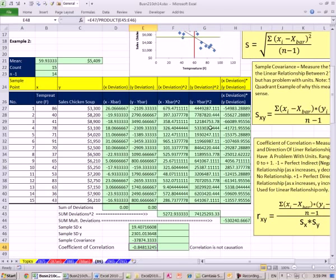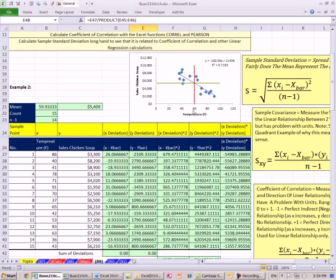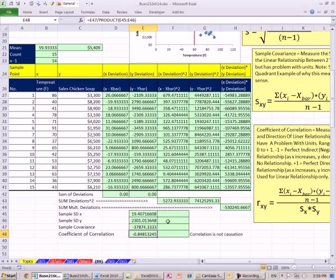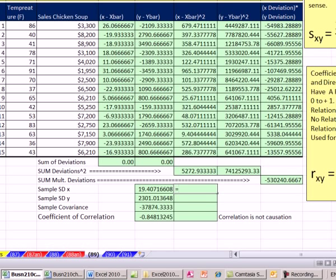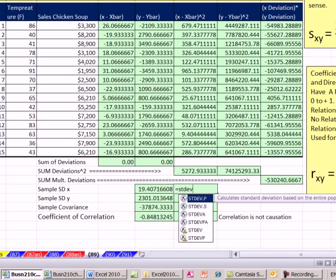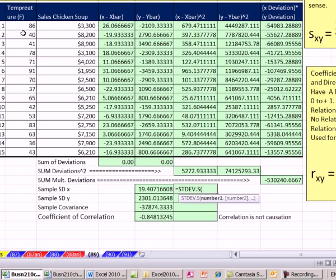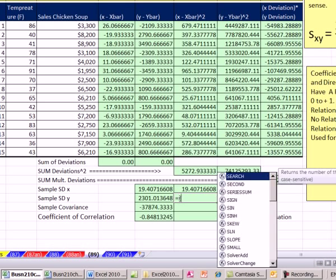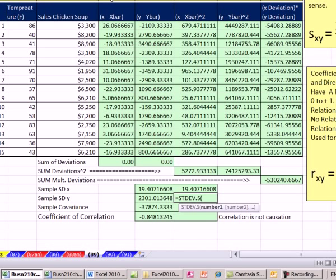We did all of this longhand largely because of the diagram showing how multiplying the deviation points gives us a measure — that's helpful for understanding the calculation. But once you get the hang of it, you don't want to go through all of this. There are built-in functions. As we saw before, the function for standard deviation of a sample is STDEV.S. I'll take our x values and enter. That's a lot of work to calculate — I can just use STDEV.S. So STDEV.S for the y's as well.